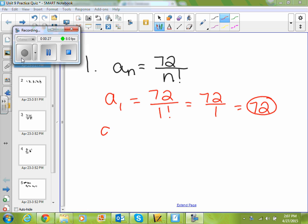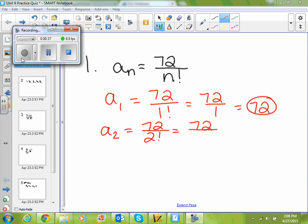If I find my second term, I plug in two for n, so I get 72 divided by two factorial. Two factorial is two times one, which is two. And 72 divided by two is 36.